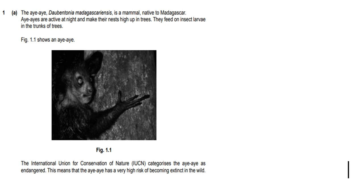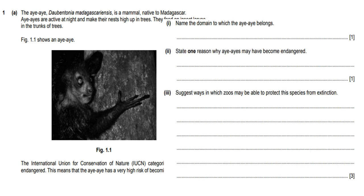The eye-aye, Daubentonia madagascariensis, is a mammal native to Madagascar. They are active at night and make their nests high up in trees. They feed on insects and larvae in the trunks of trees. The International Union for Conservation of Nature categorizes this animal as endangered, which means it has a very high risk of being extinct in the wild. The question is: name the domain to which the eye-aye belongs.